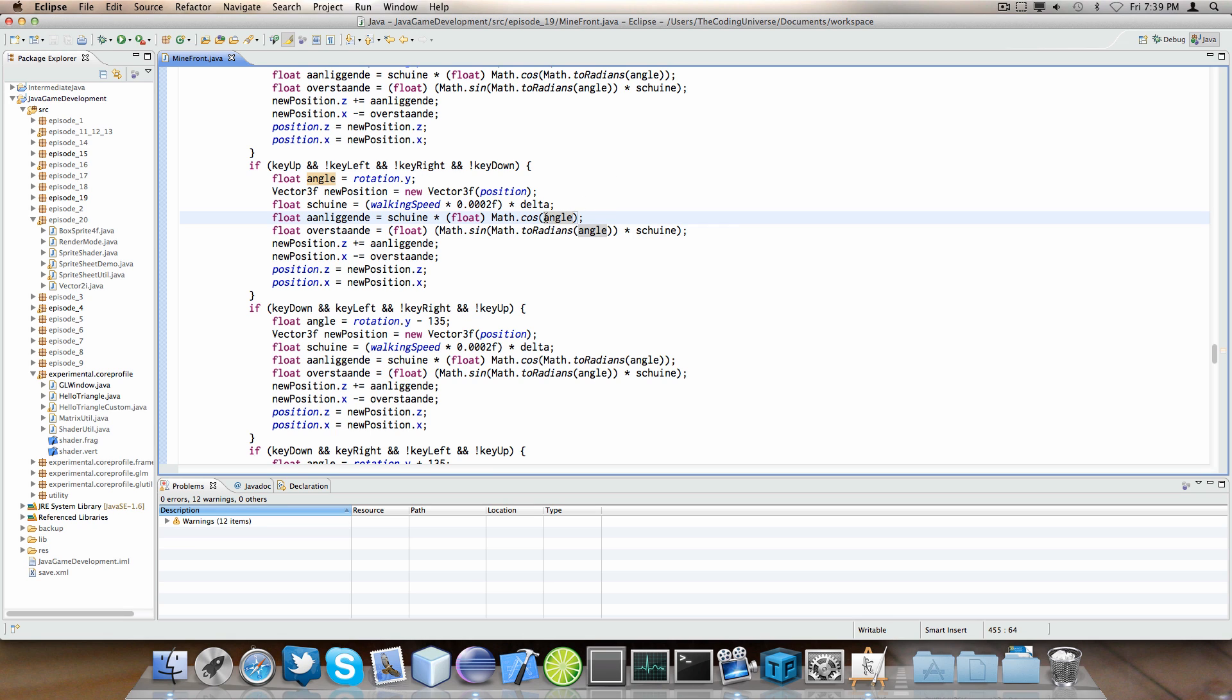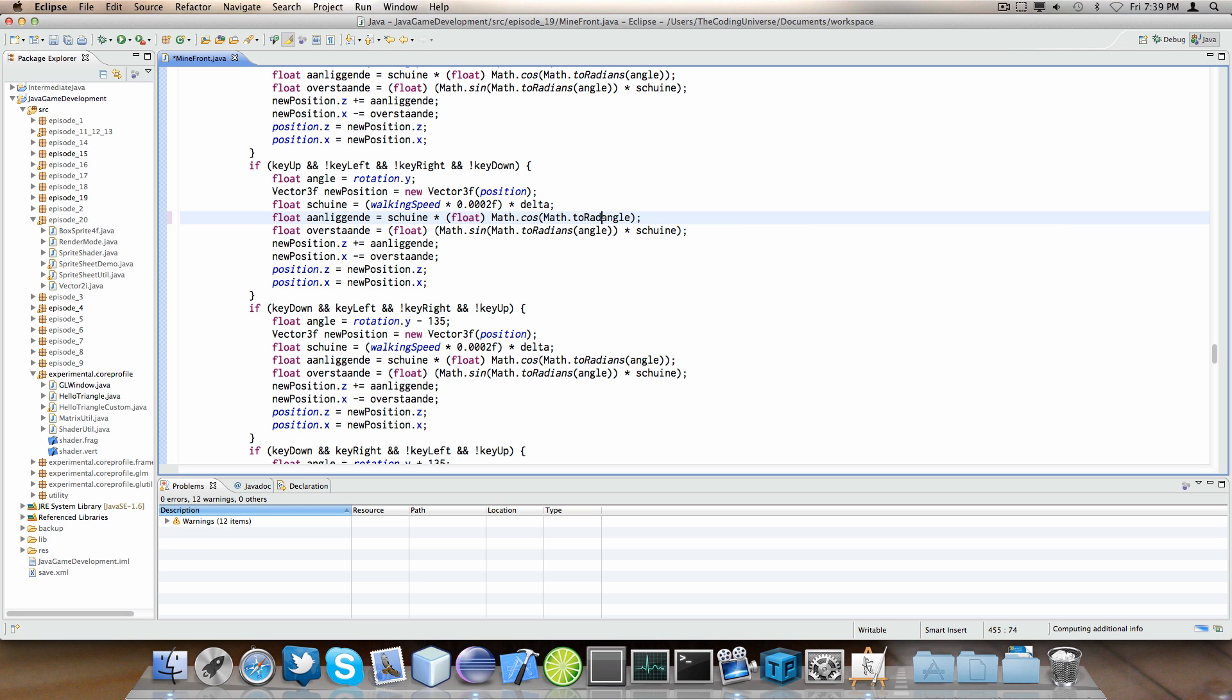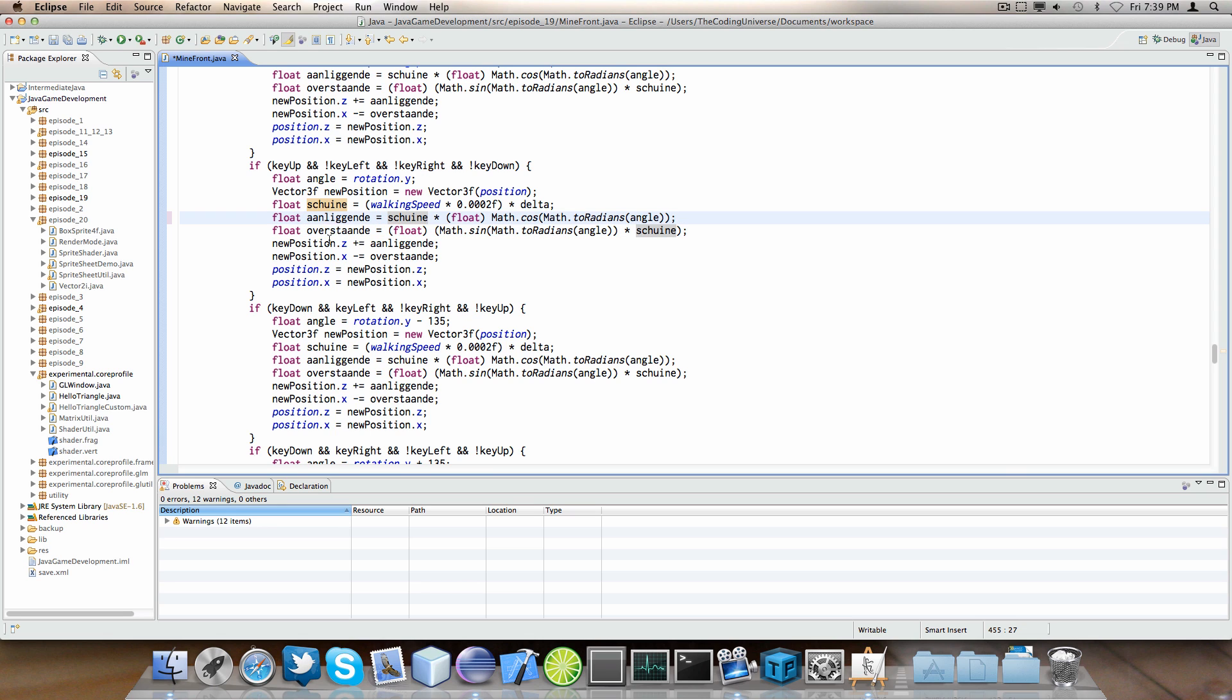Now, we'll have to fix it again. Math.toRadians. There we go. And then we compute the, by the way this was delta Z, I believe.